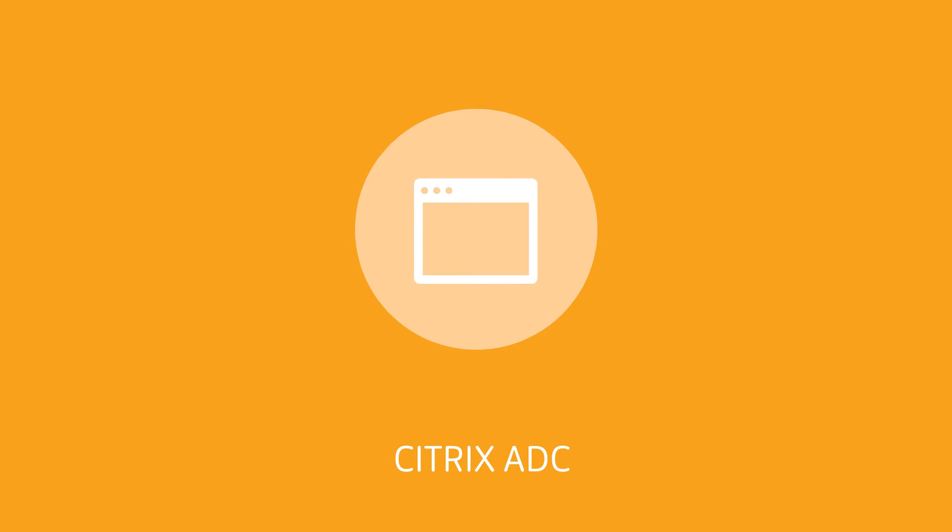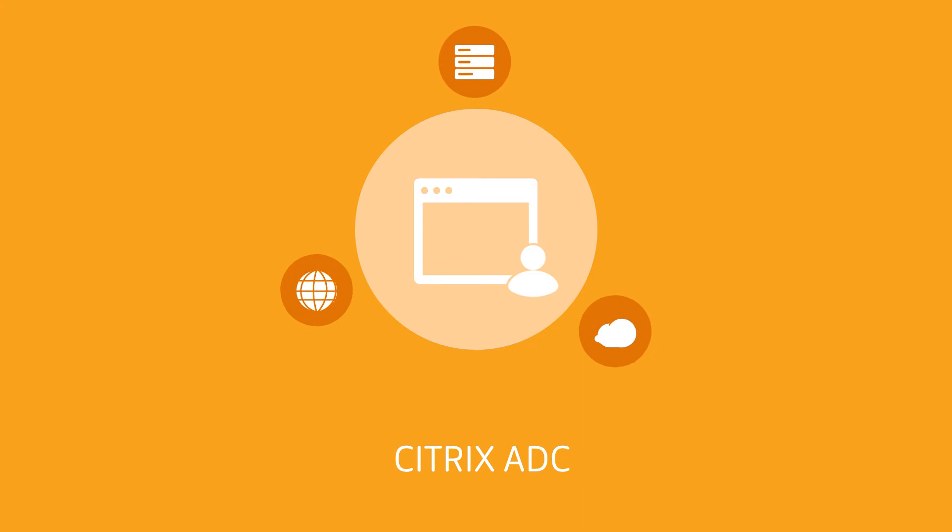Citrix ADC enables you to deliver high-quality user experiences for your web, traditional, and cloud-native applications.